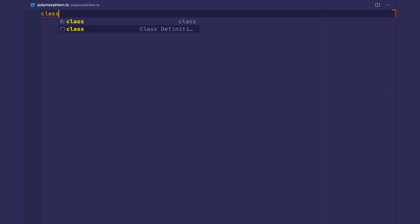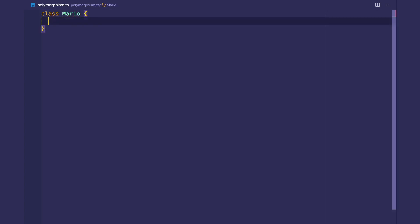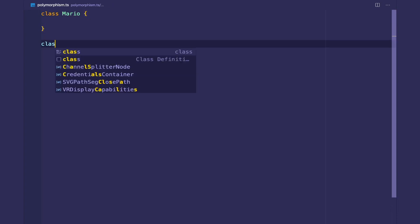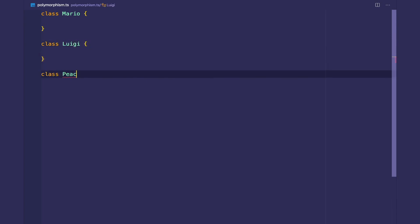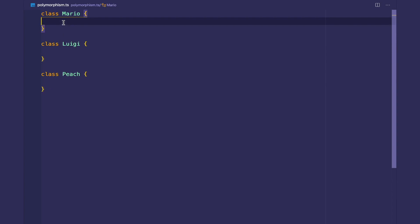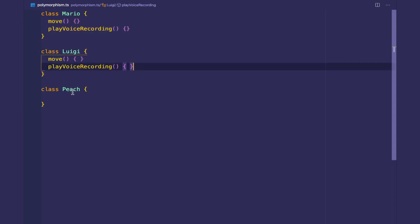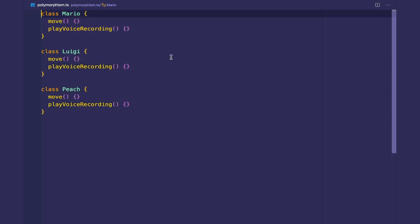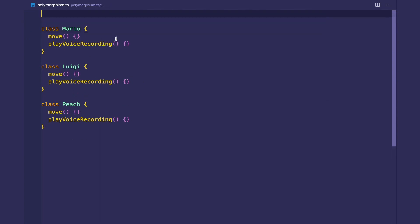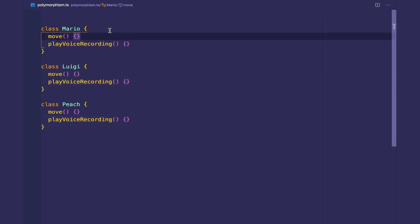So if we have many classes that share the same state and behavior, we can extract it out into a super class. Let's say we had a few player classes when creating a Mario clone — a class called Mario, Luigi, and Peach — and all of these have move and play voice recording. The first benefit of inheritance is being able to remove code duplication by pulling out shared state and behavior into a super class.